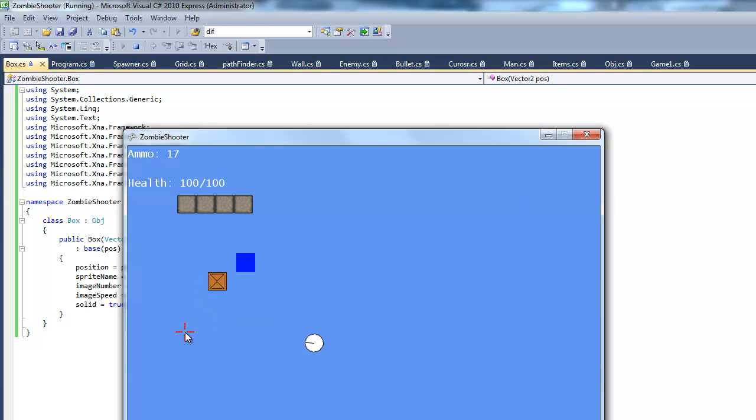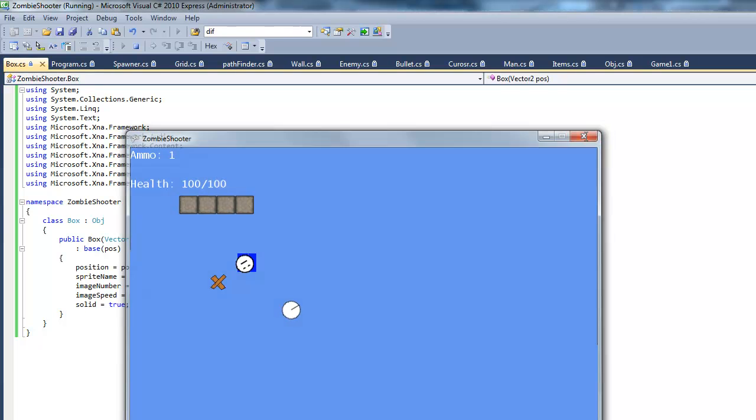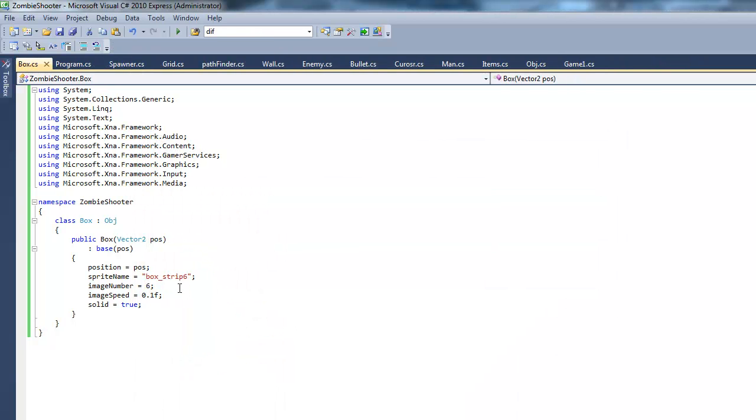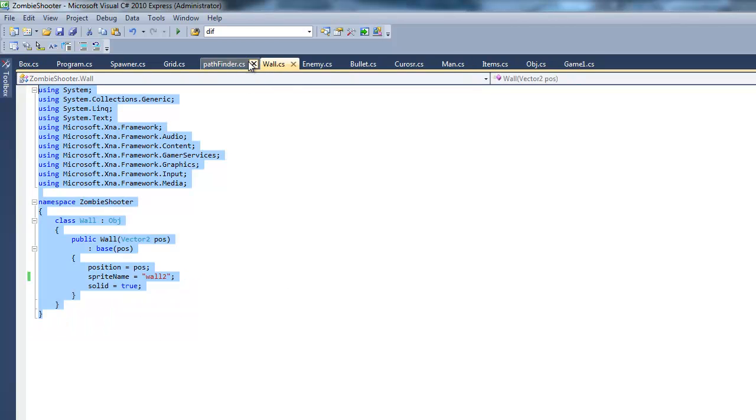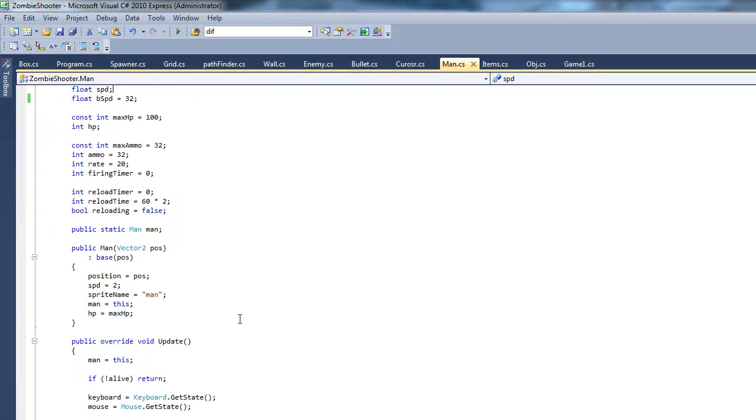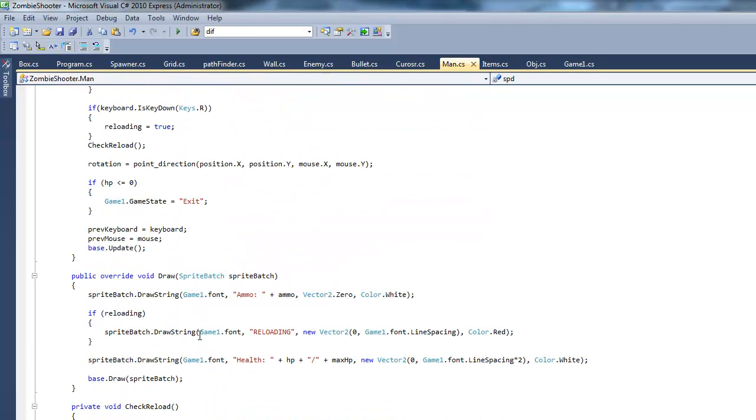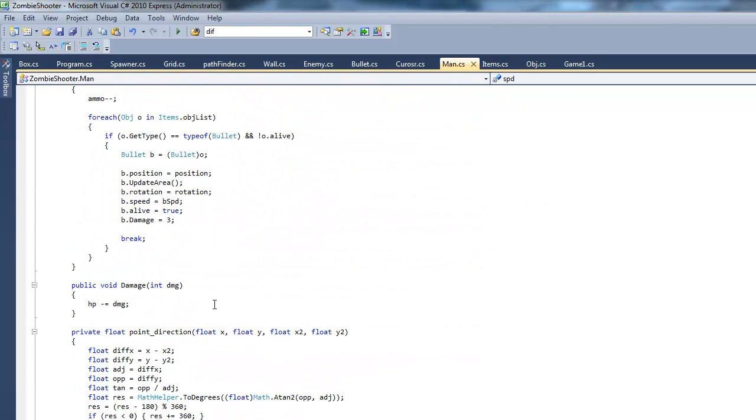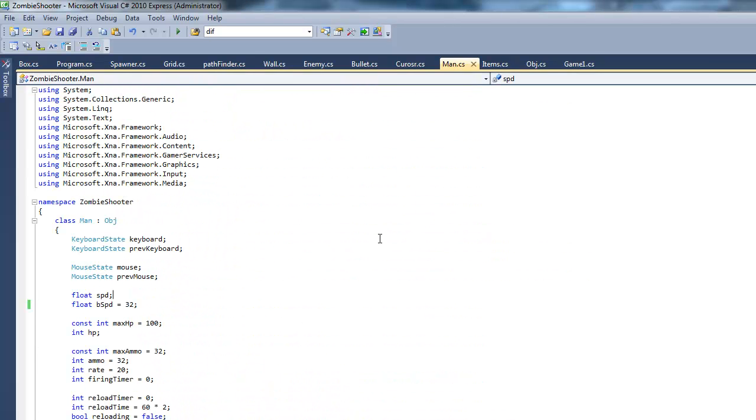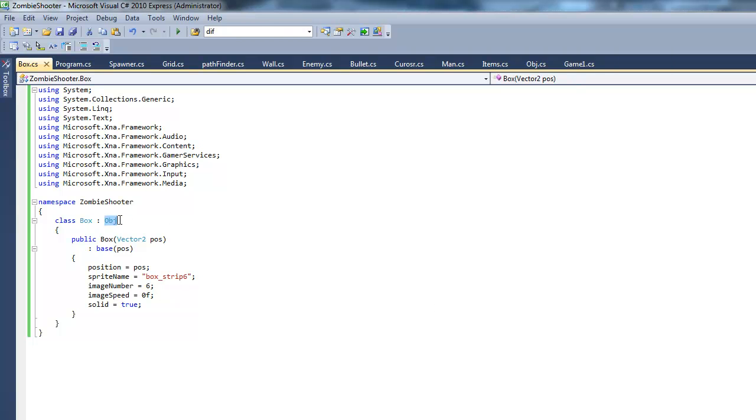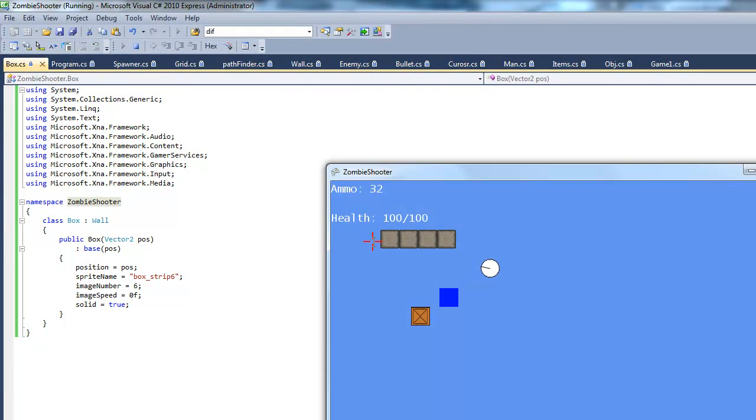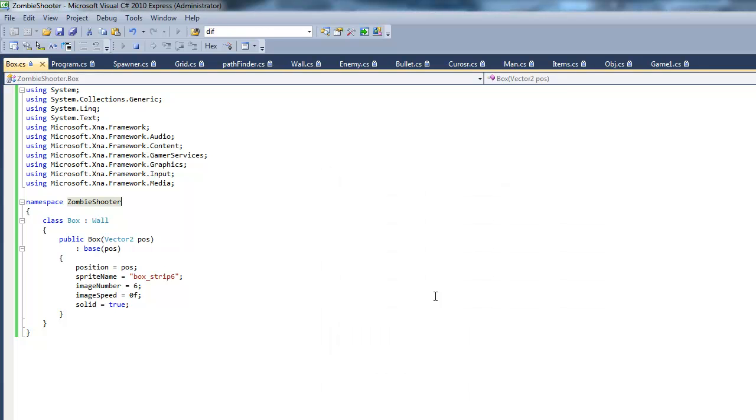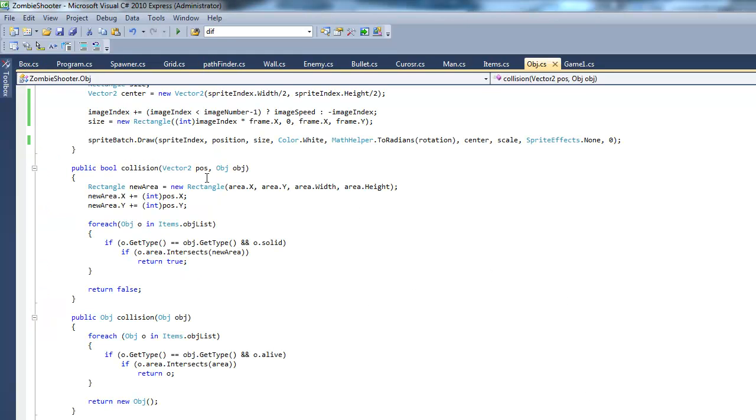But in this situation, we don't really want our box to animate. We just want to change our image index depending on the HP of the box. So I'm going to set image speed to 0.0F. We're actually going to make it sort of like a wall, so the man can't go through the box. I forgot where I put that code. I haven't done this in a while. Actually, you know what, I'm just going to make it inherit from wall. I've got to think of something else.